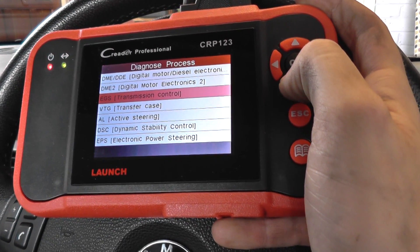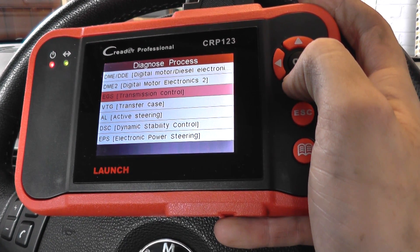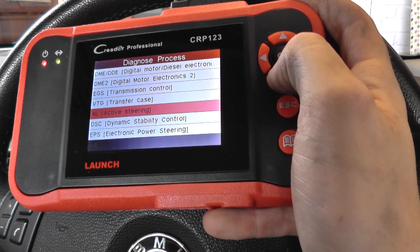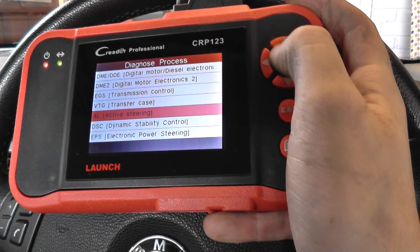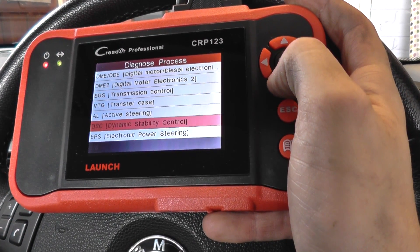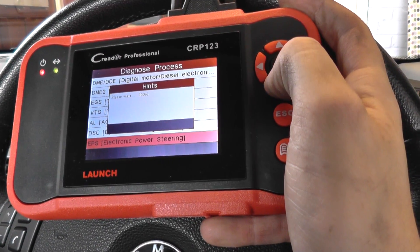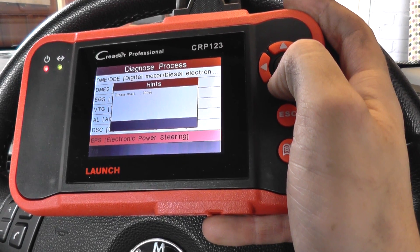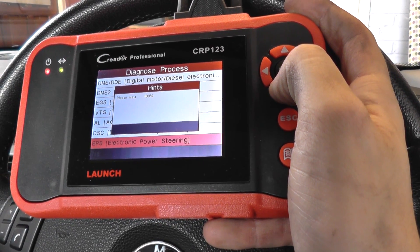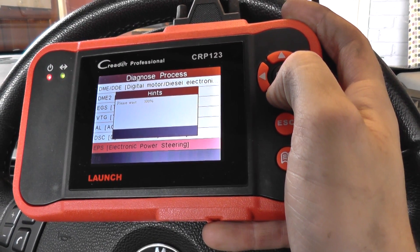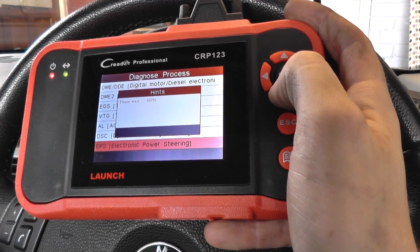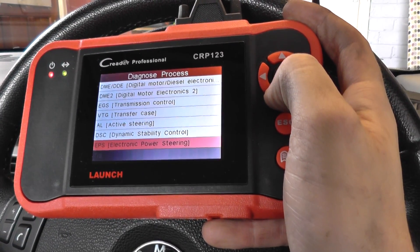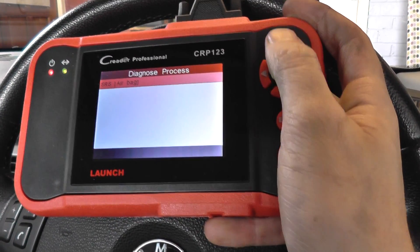Transmission — well, this is a manual so that doesn't count. Active steering — we don't have active steering on this vehicle. Power steering — not sure if it will communicate with this module, but no, it's not going to communicate with that module.